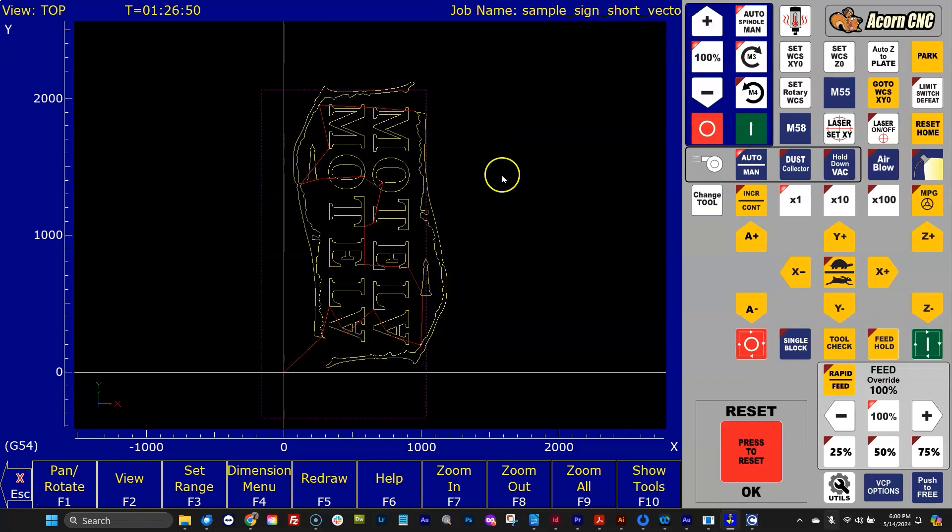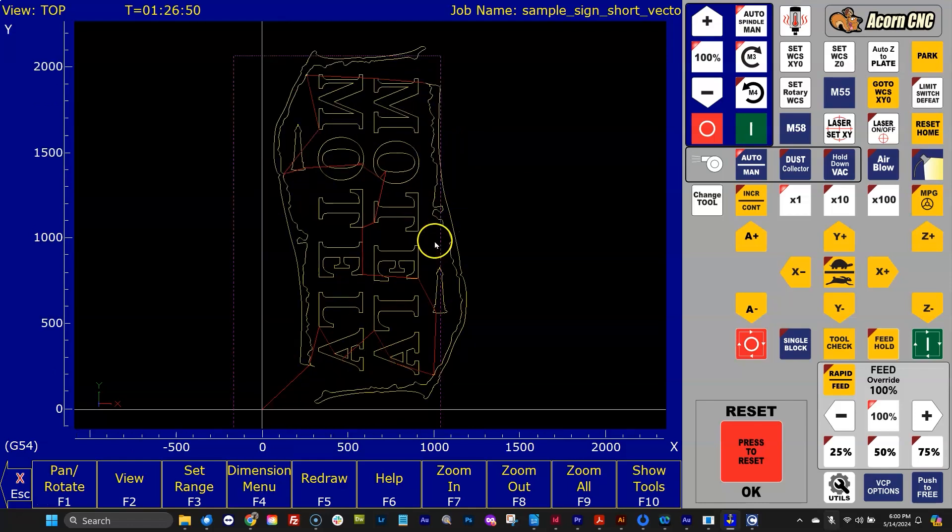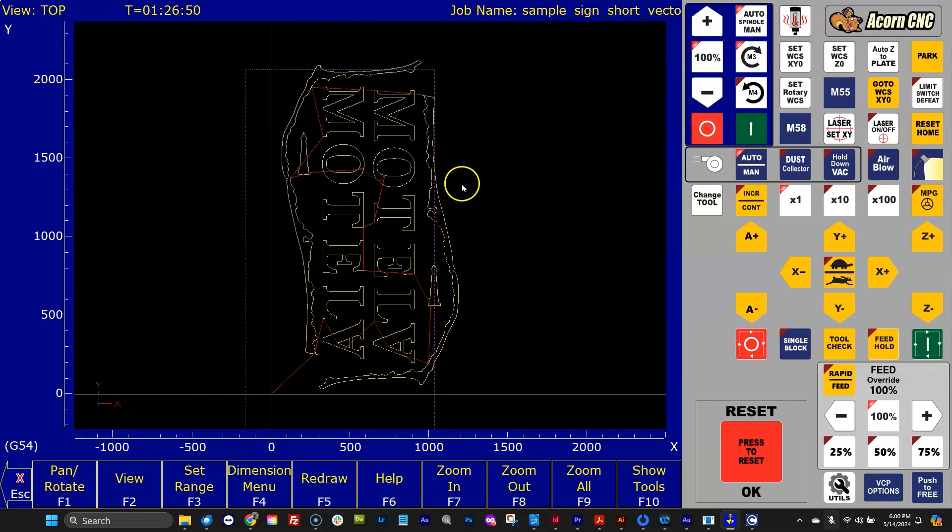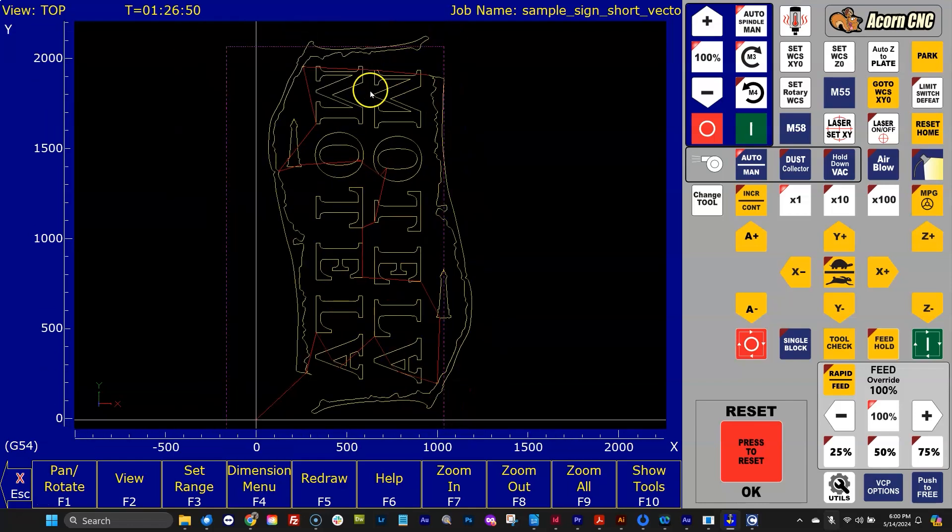So when you get a travel limit exceeded message, now you have a graphical representation. You can see here we're exceeding it in both X and Y.